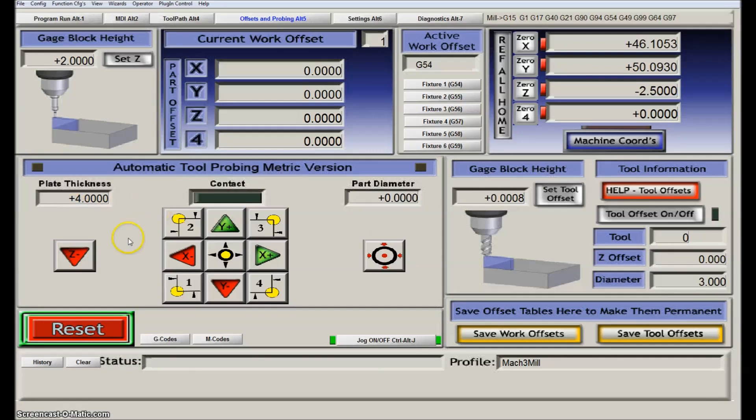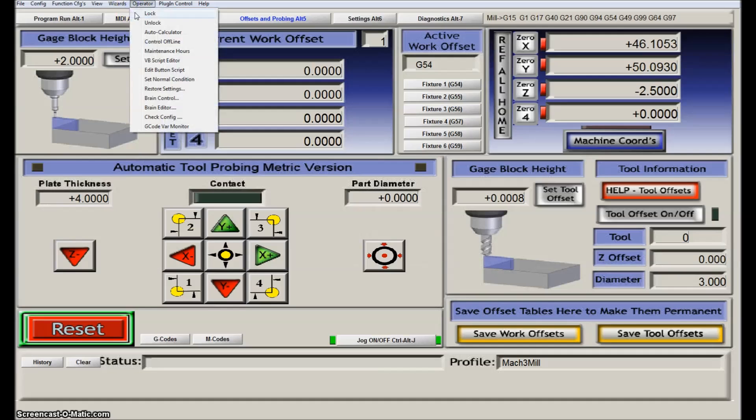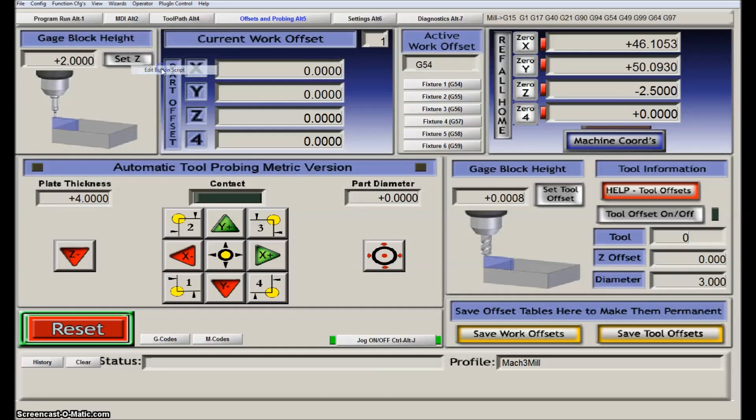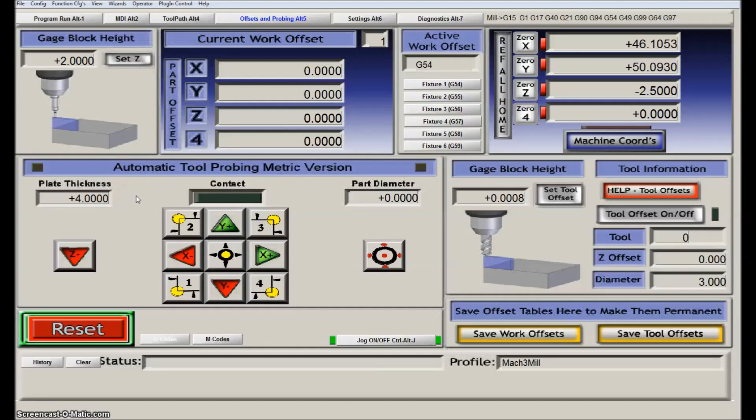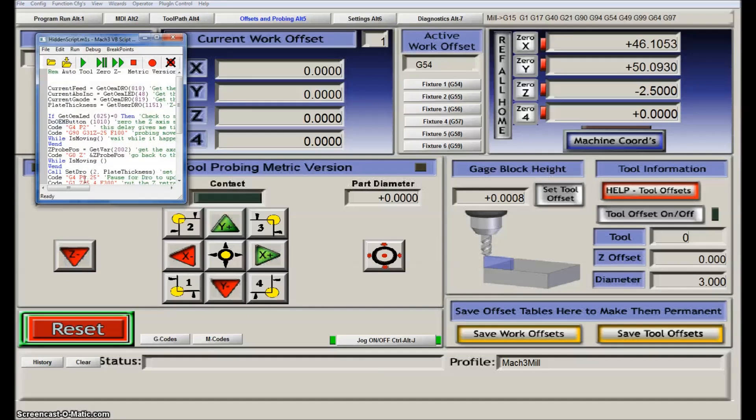If you want to change the code which is functioning on any of these buttons, you basically go to Operator, Edit Button Script, and then all buttons that you can do something about will be flashing. Let's just take this one here, for example.